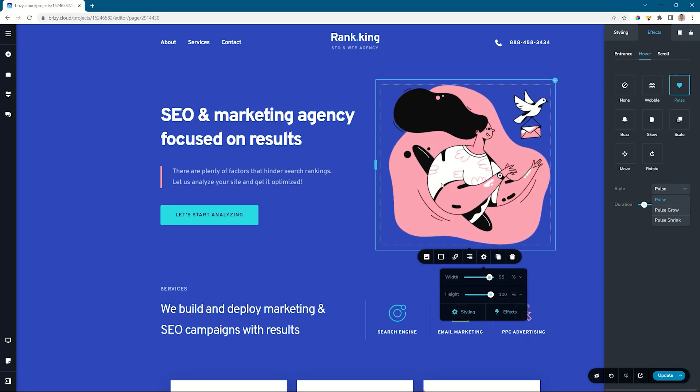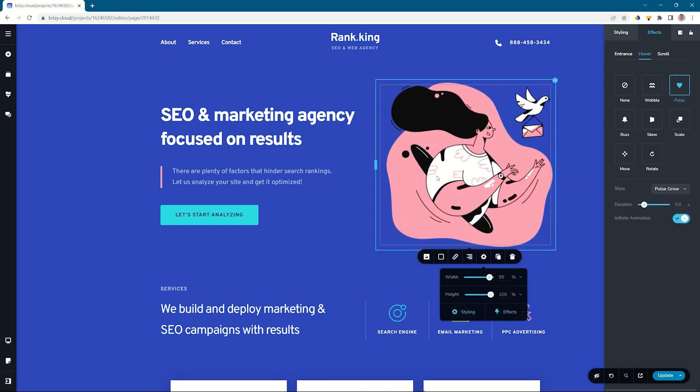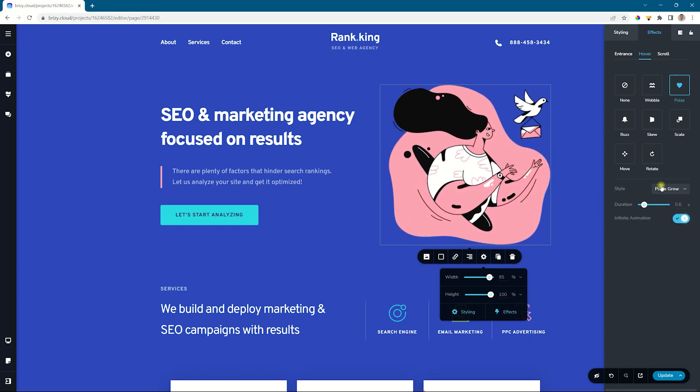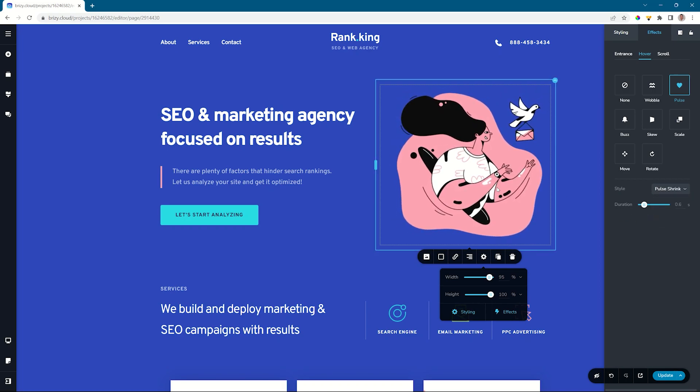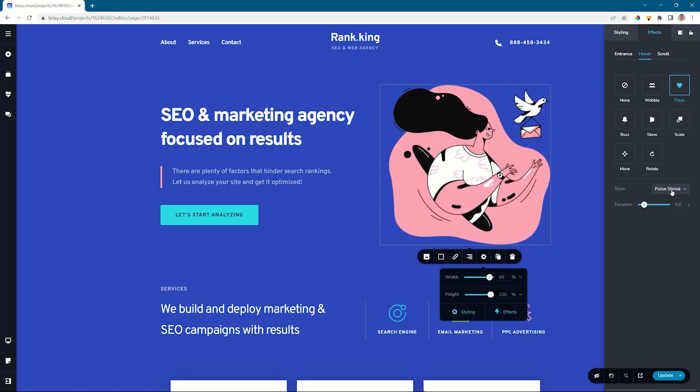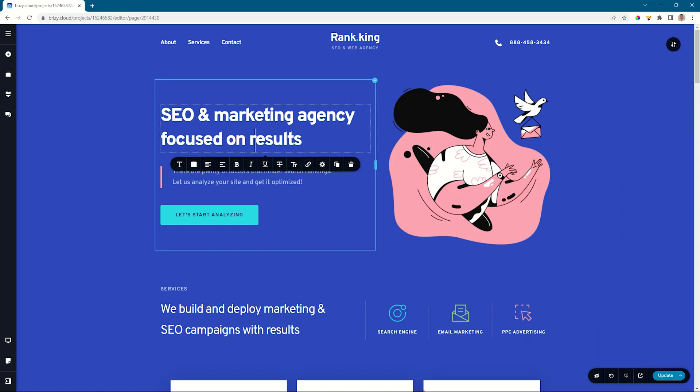On pulse, the behavior, pulse grow, and pulse shrink. And this way you can go through all of the different settings as well as change the duration. Let's choose text next.